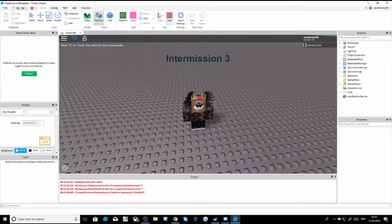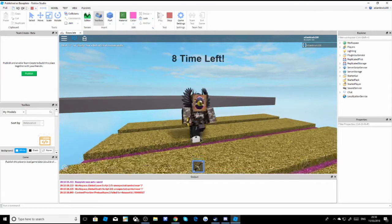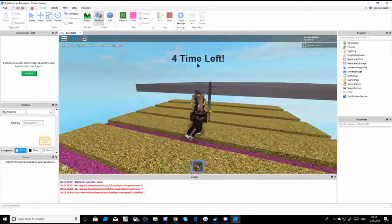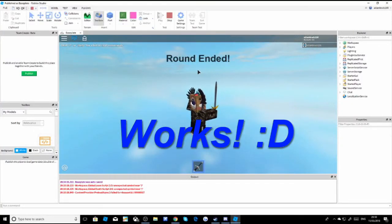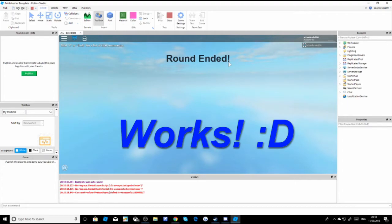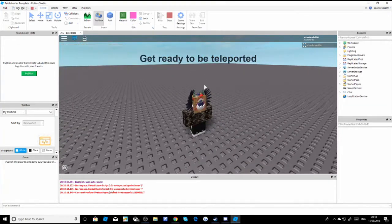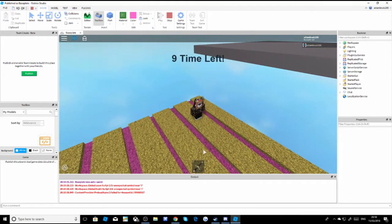It will count down 5, 4, 3, 2, 1 - then 'get ready to be teleported'. As you can see, I got teleported and got a sword. It's about 10 seconds then 5, 4, 3, 2, 1 - before it shows 'time left' and 'round ended' as we changed it. Then it keeps cycling. As you can see it did the pink map that time.